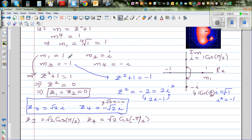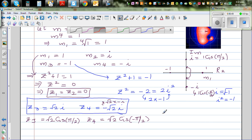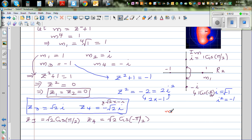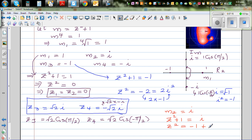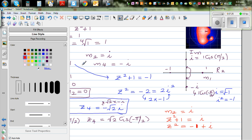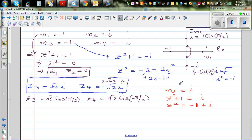Now for m2 = i: z² + 1 = i, which means z² = -1 + i. This is a complex number with a real part and an imaginary part, and we want to write it in polar form.